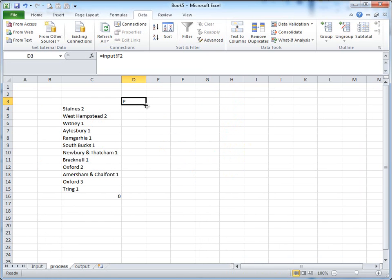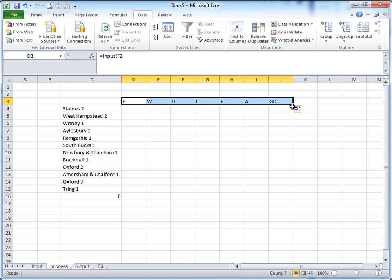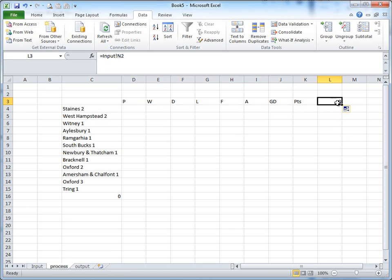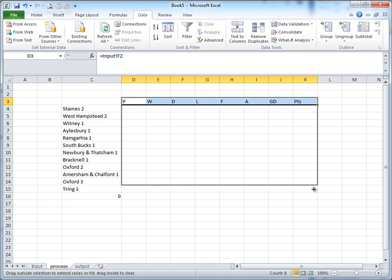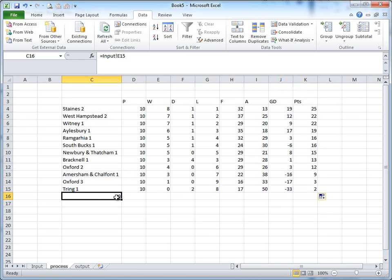Remember, we can cheat or work smart. Drag across to here. Need another one. Don't want that cell. OK. So watch this. Shade these cells in here. Grab the bottom right hand corner. Drag down. Let go.